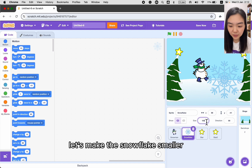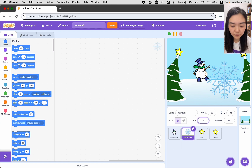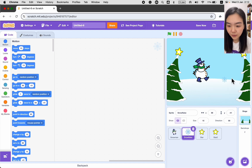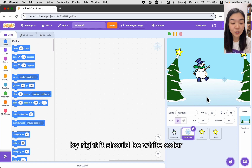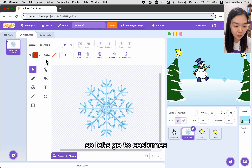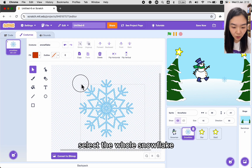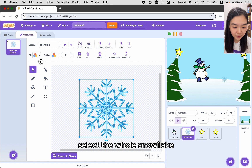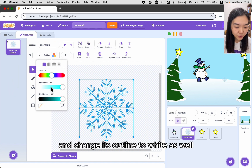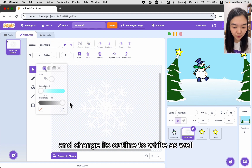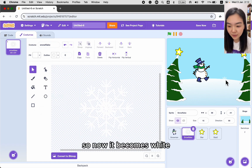Let's make the snowflake smaller. The snowflake is blue — by right it should be white — so let's go to Costumes, select the whole snowflake, change its fill color to white, and change its outline to white as well. Now it becomes white.